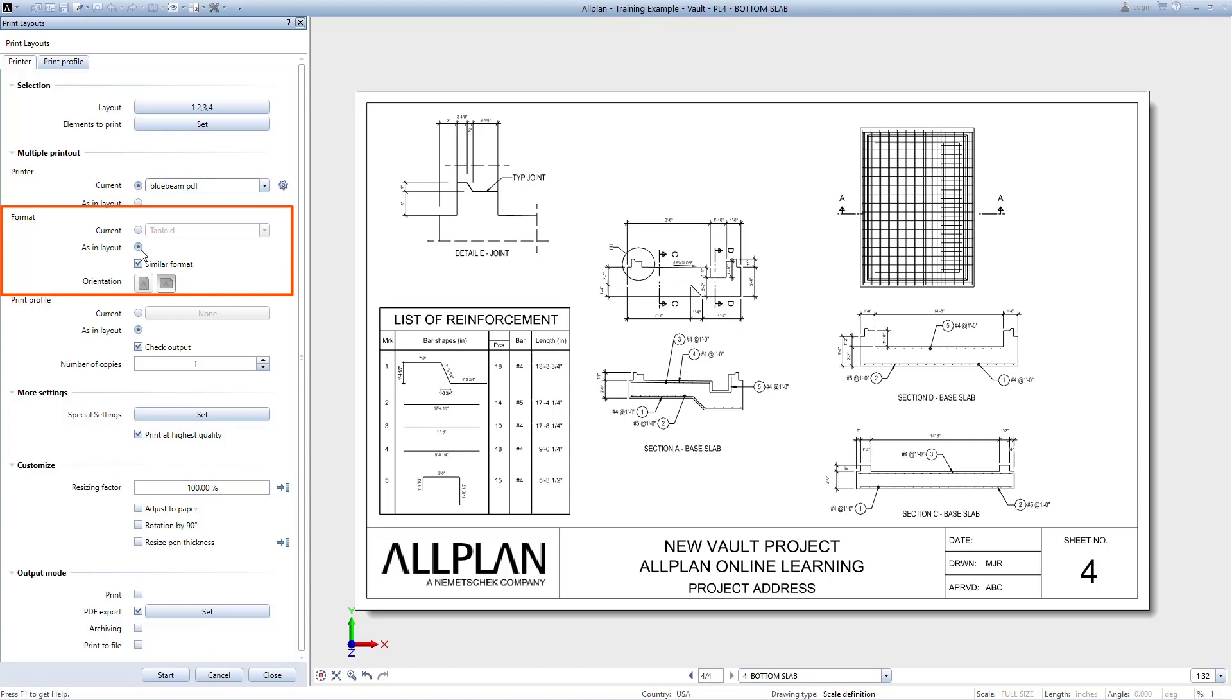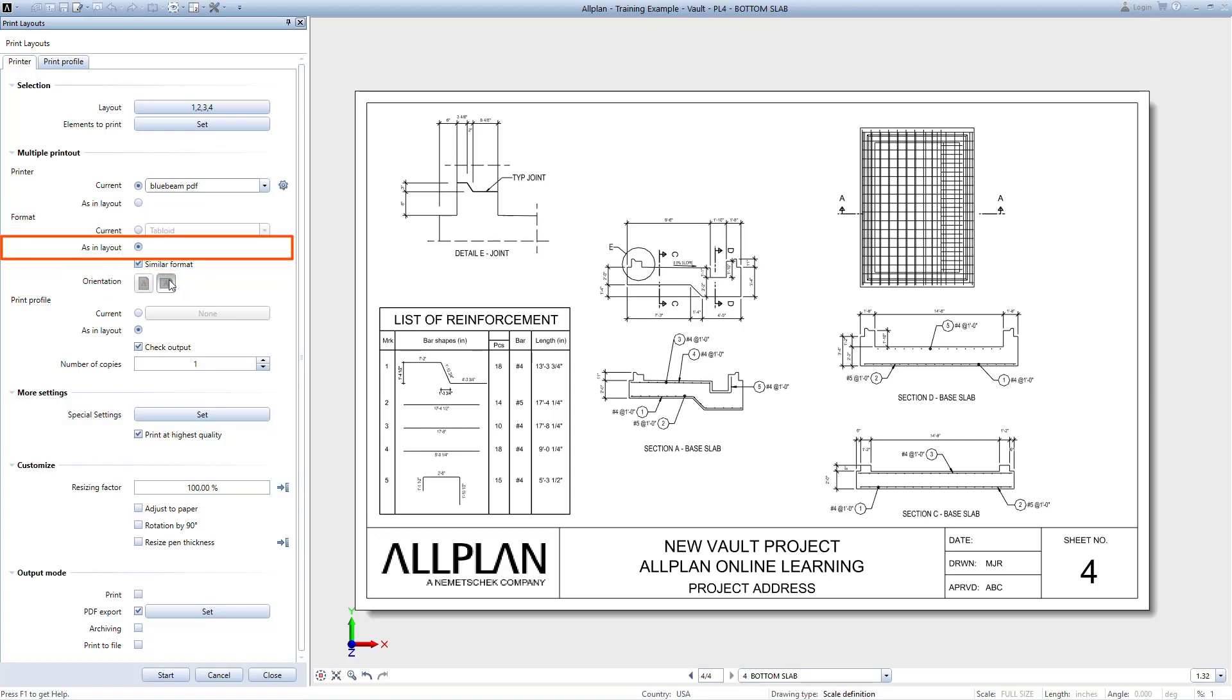For the format, you can change the paper size or use the As in Layout option to match what you've already set up. Now there are more options here and I encourage you to see how they will impact your finished product. For now, we'll keep the defaults and look to the output mode.